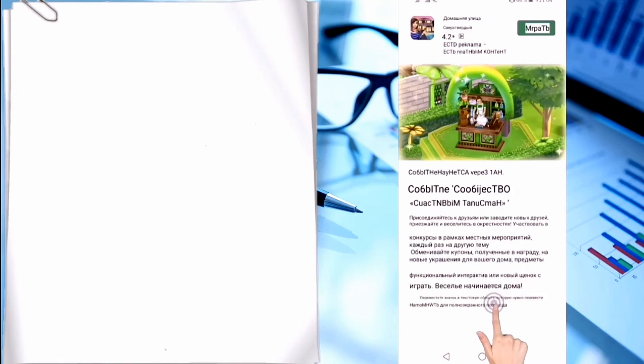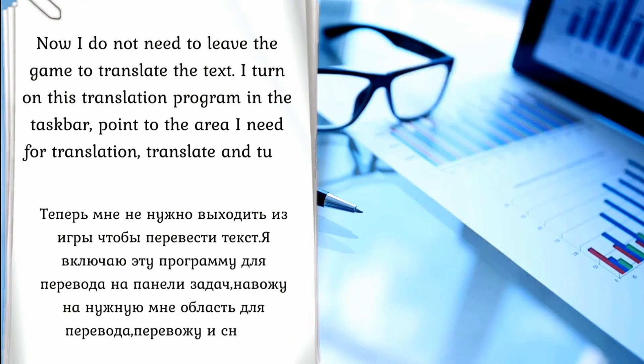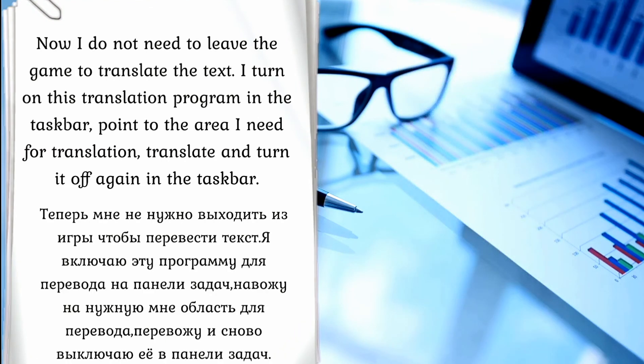I don't need to leave the game to translate the text. I just turn on this translation program in the taskbar, point the cursor to the area I need for translation, translate it, and turn it off again in the taskbar. Simple.